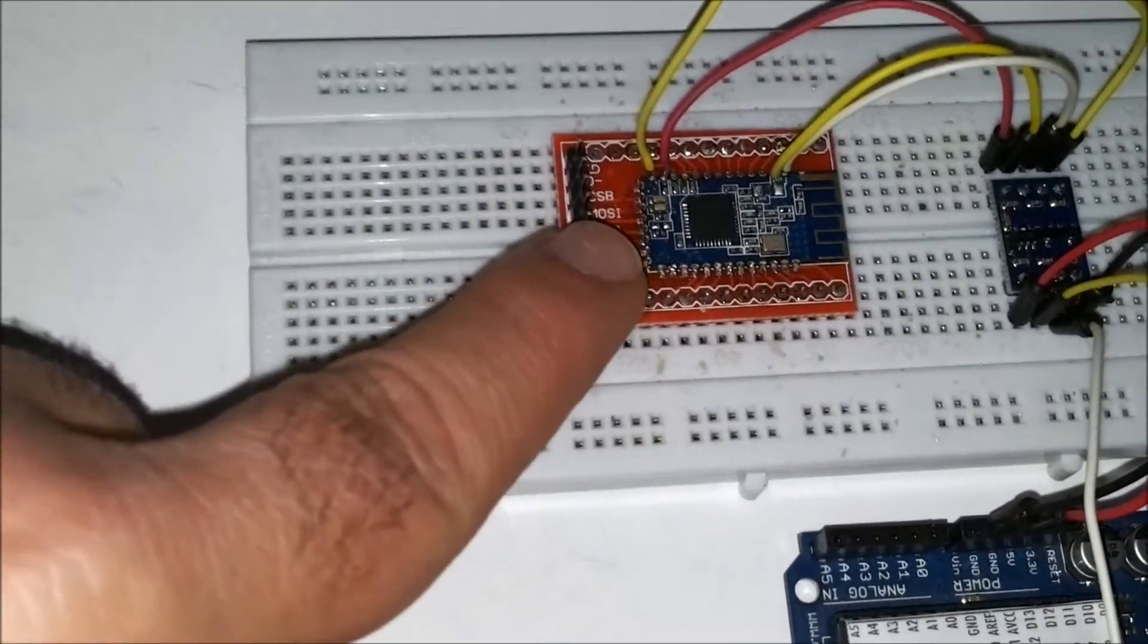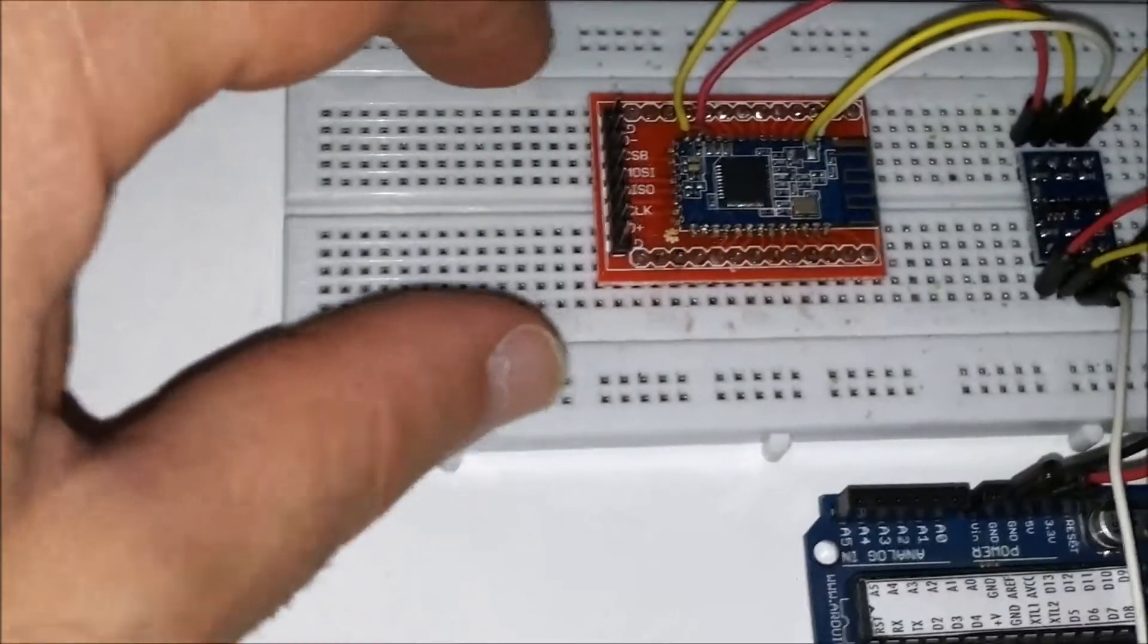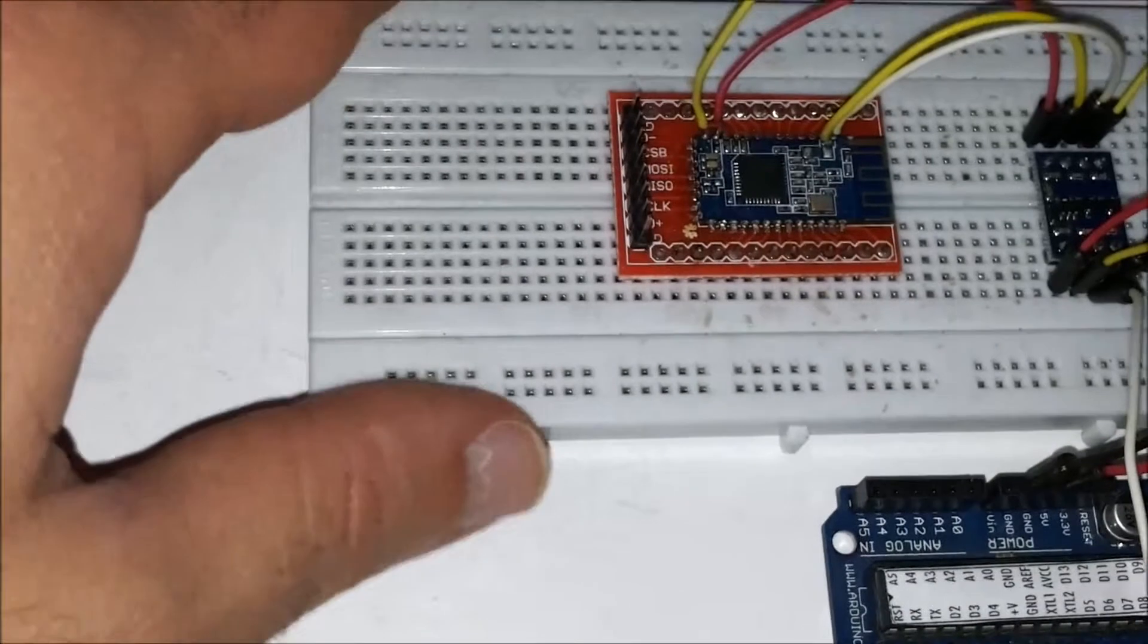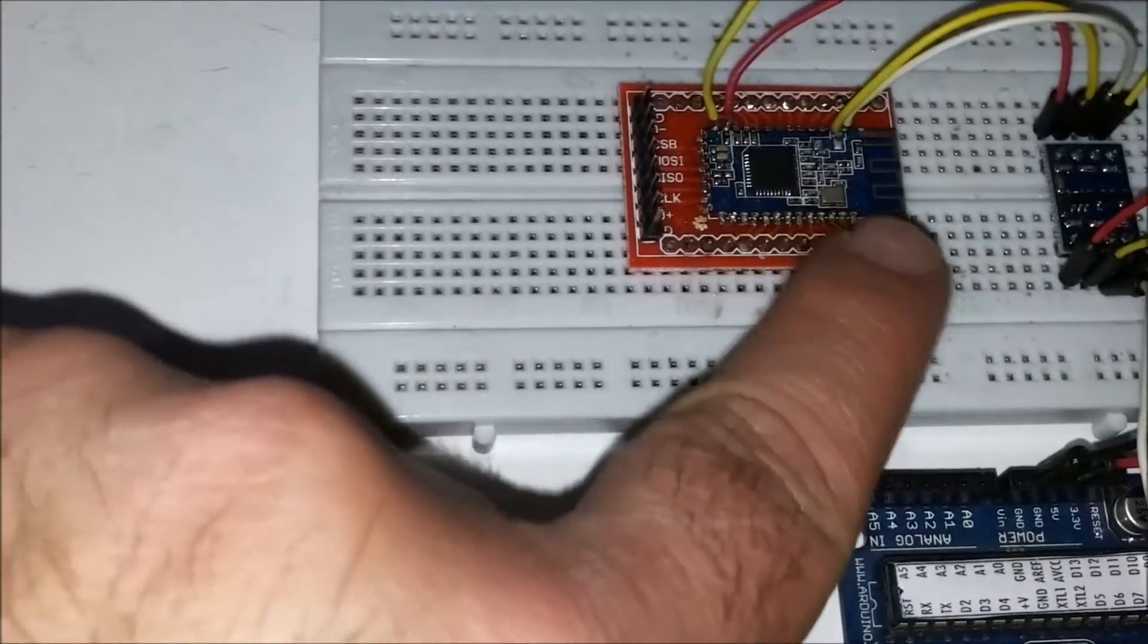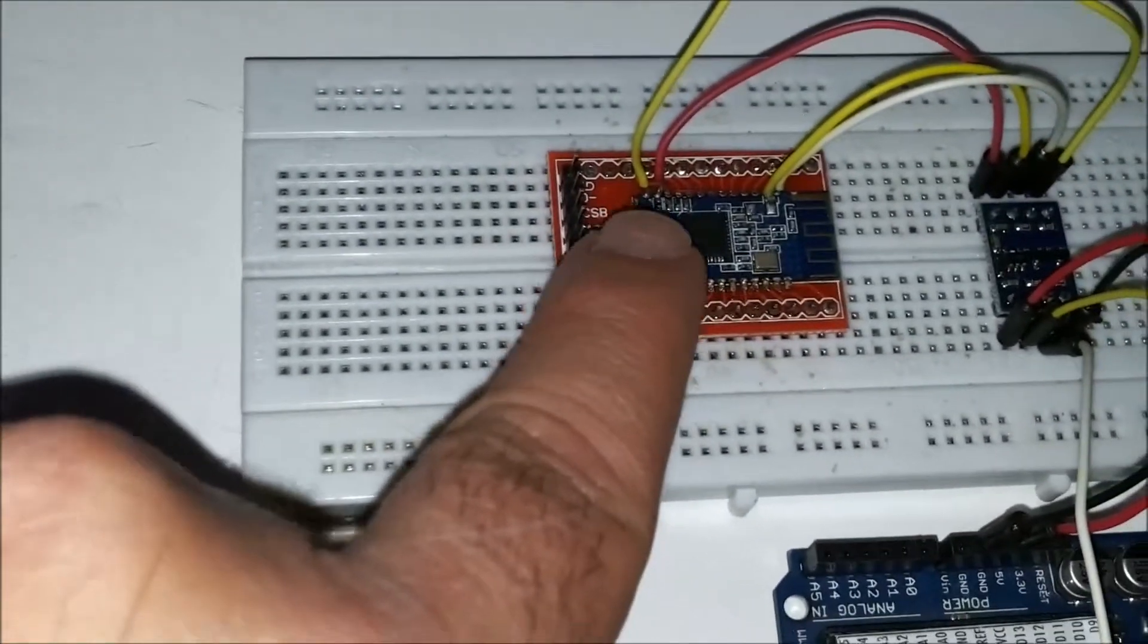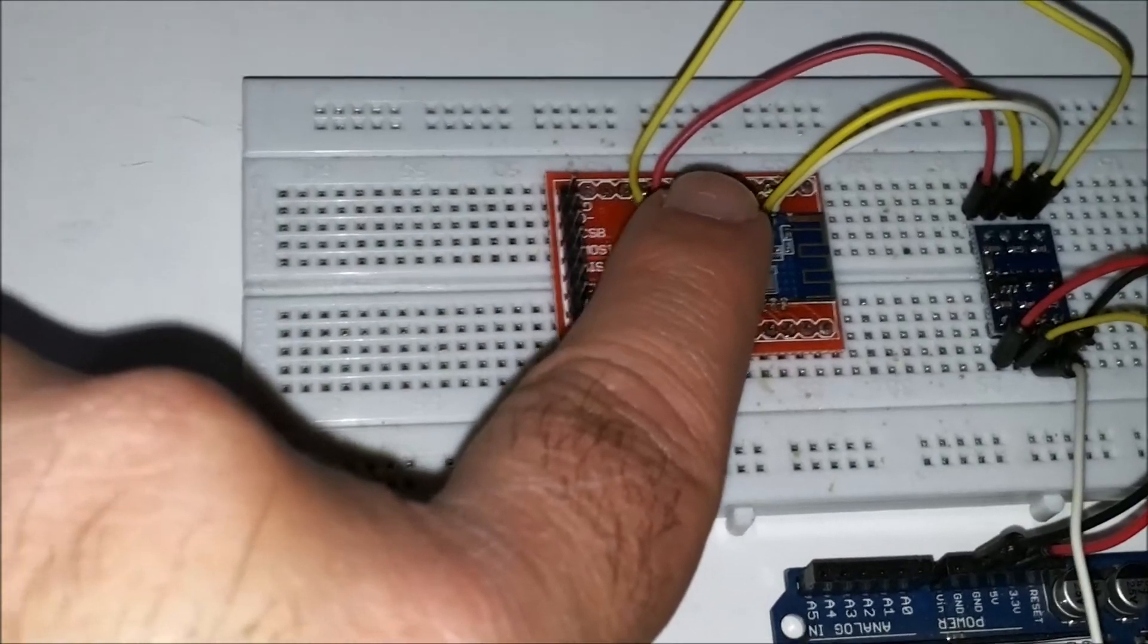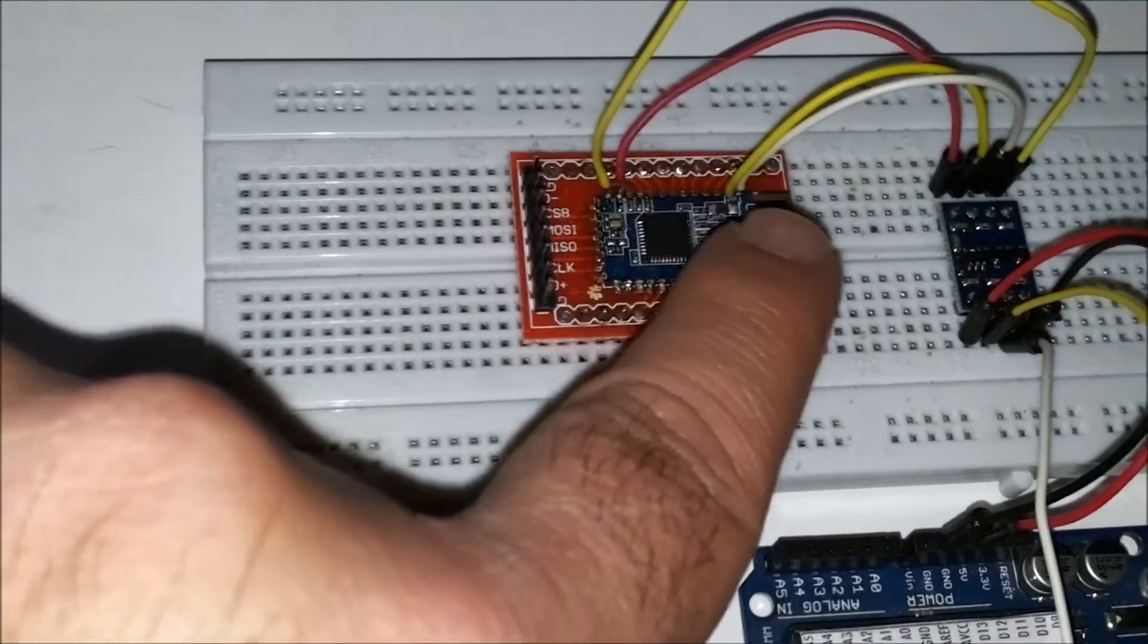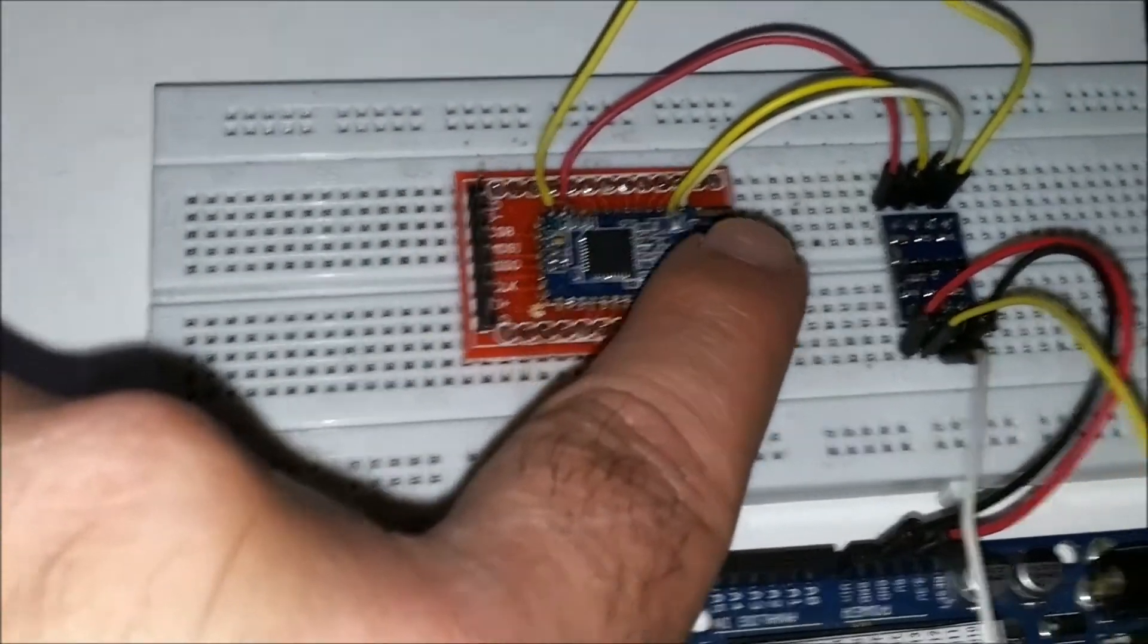So I'm just using it for now to help me fix the HM10 on top of a breadboard. I'm wiring the GND and 3.3V pins directly, as well as the TX and RX pins.